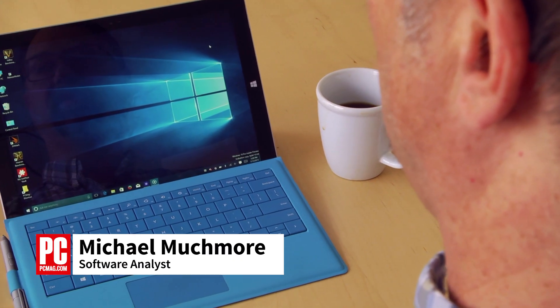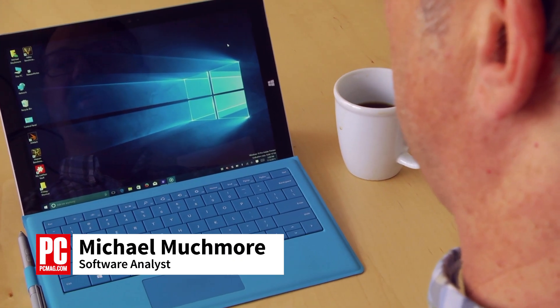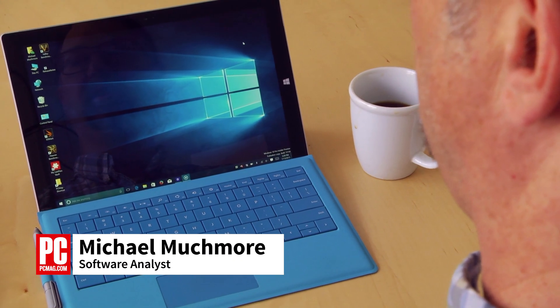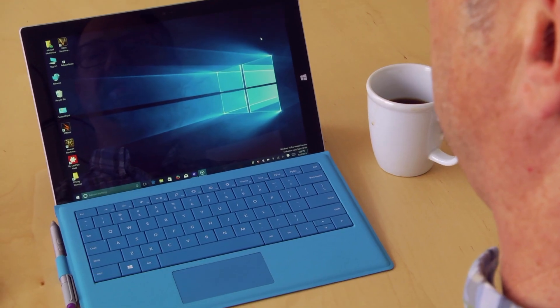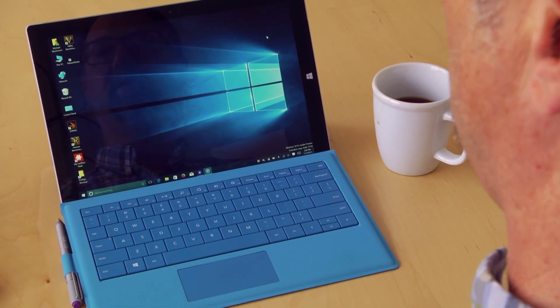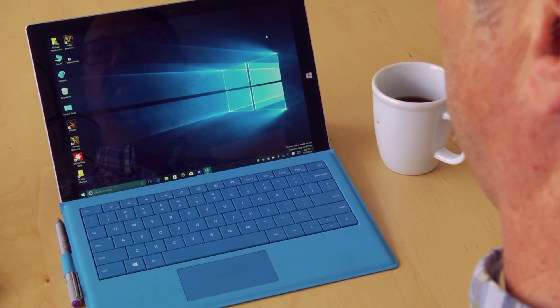Hi, this is Mike Muchmore with PCMag.com here to show you some Windows 10 keyboard shortcuts.